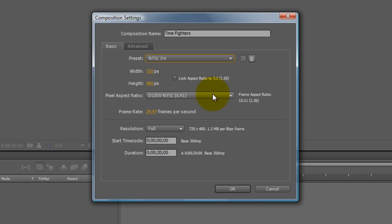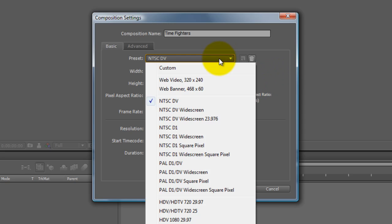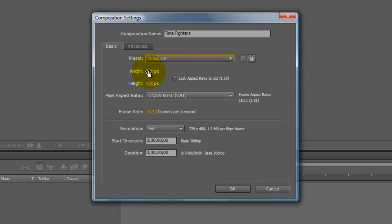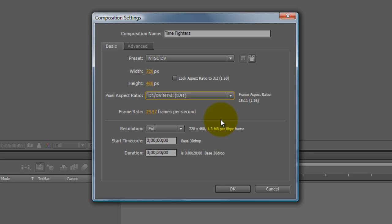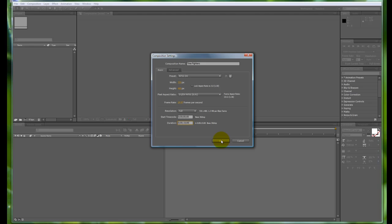If you're in Europe, Australasia, or elsewhere, you'd probably want to switch to PAL. But we're going to be working with NTSC for now. These are the standard width and height that come locked in. We're going to leave the pixel aspect ratio at the standard. Leave the frame rate at 29.97, which is standard for NTSC. Leave the resolution at full, and the start at zero. For the duration, let's set this to 15 seconds. The timecode format goes hours, minutes, seconds, and then the last two numbers are frames. We're going to hit OK for those comp settings.